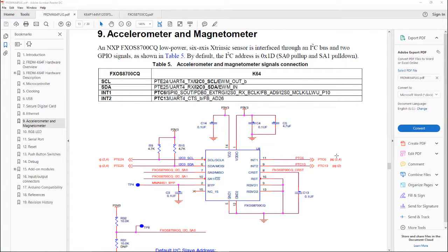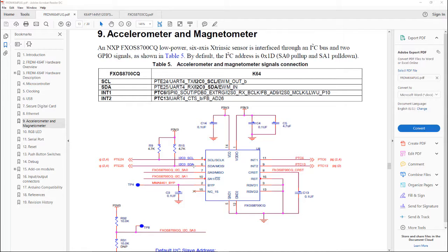The first question you may be asking is, how did I know which pins to hook that up to? Well, this is the Freedom K64 User's Guide, freely available from the NXP website. I went to the section on the accelerometer and magnetometer — that gives me the part number. The I2C bus uses I2C0SCL, which stands for Serial Clock, and I2C0SDA, Serial Data. They go to PTE 24 and 25.